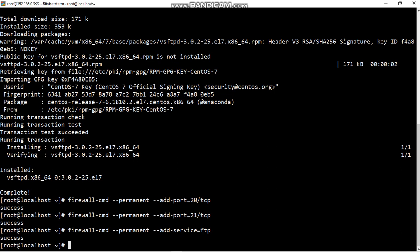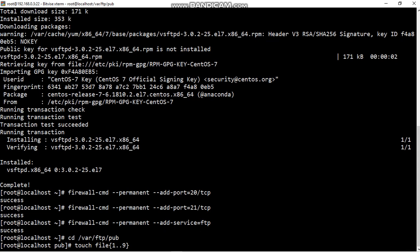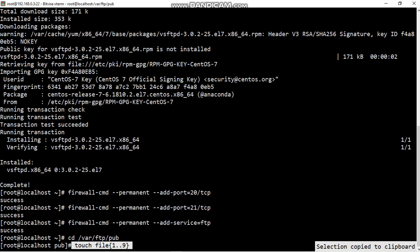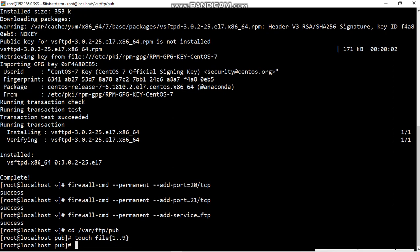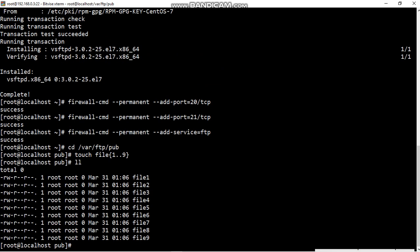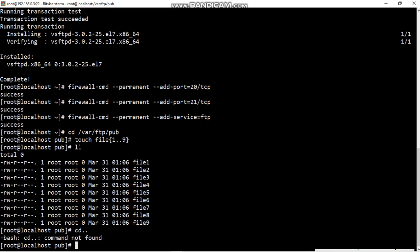Third step is permission enable. First we need to create some files. Server set create nine files. Now check, nine files are created over in FTP server.